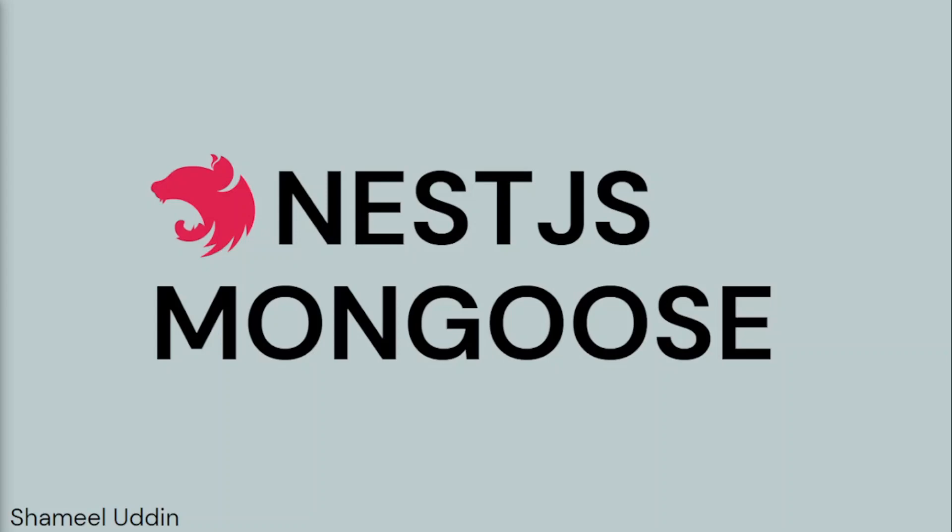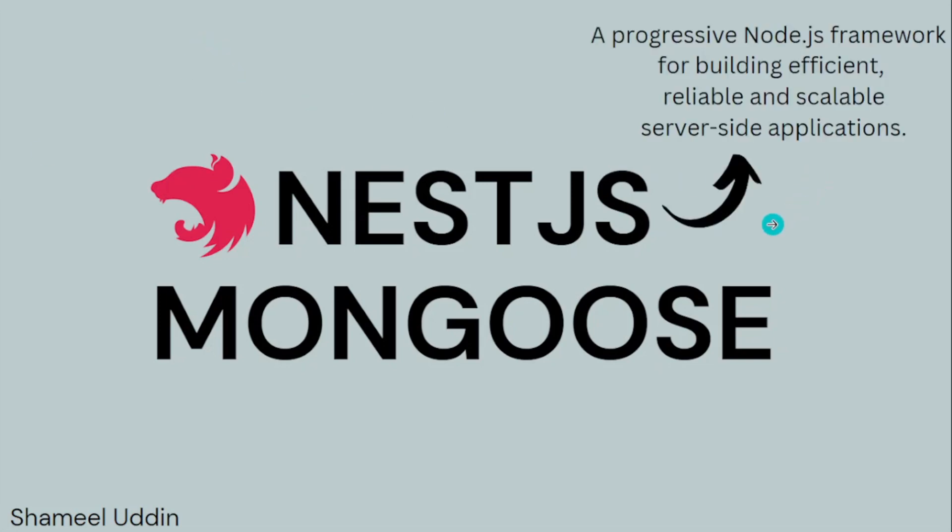Hello everyone, in this video we will be starting our series about NestJS and Mongoose. NestJS is a progressive Node.js framework for building efficient, reliable, and scalable server-side applications.